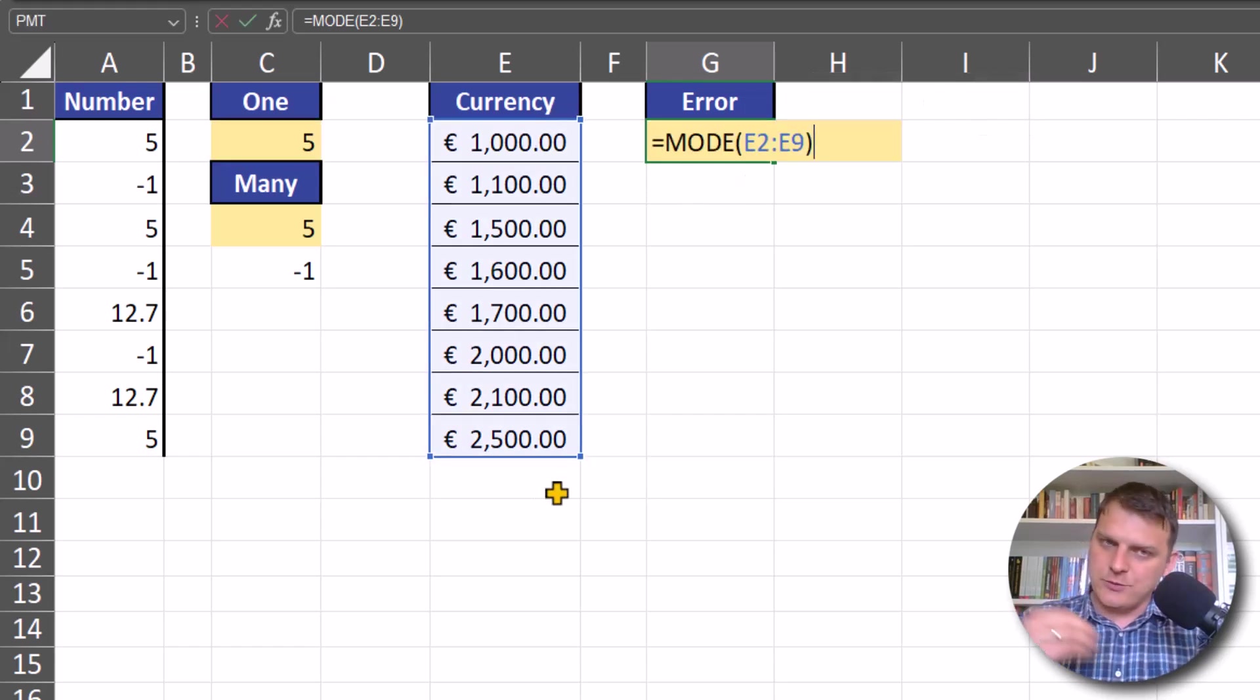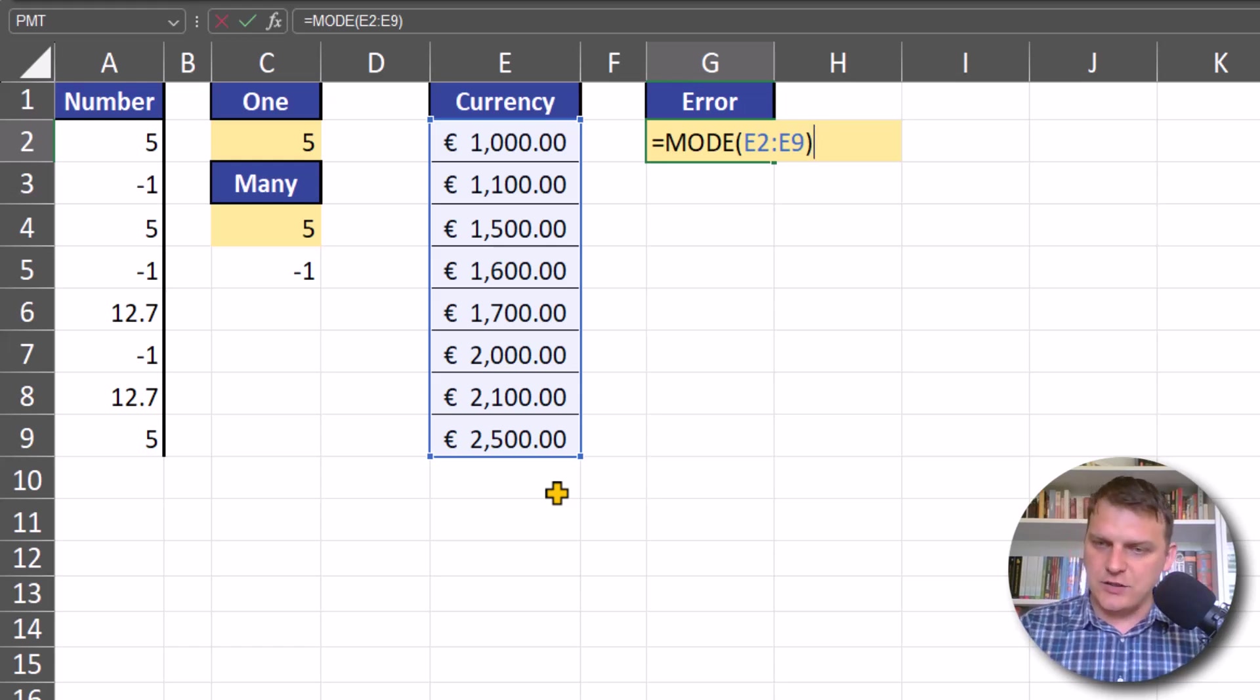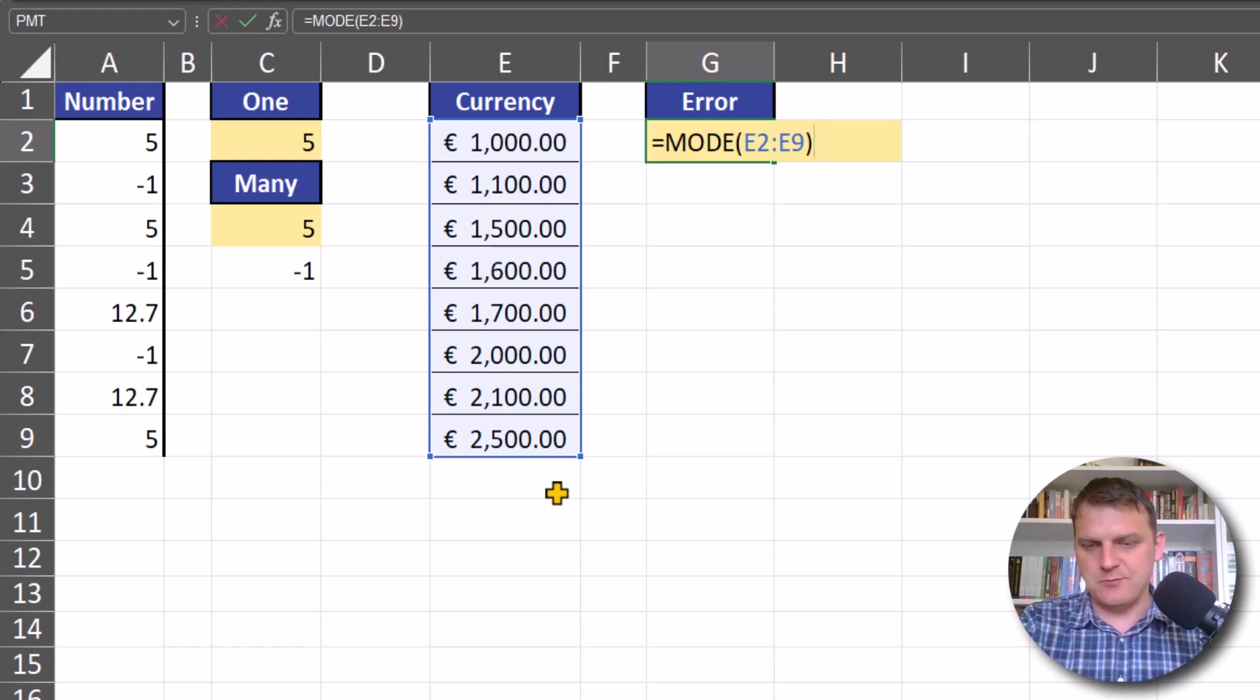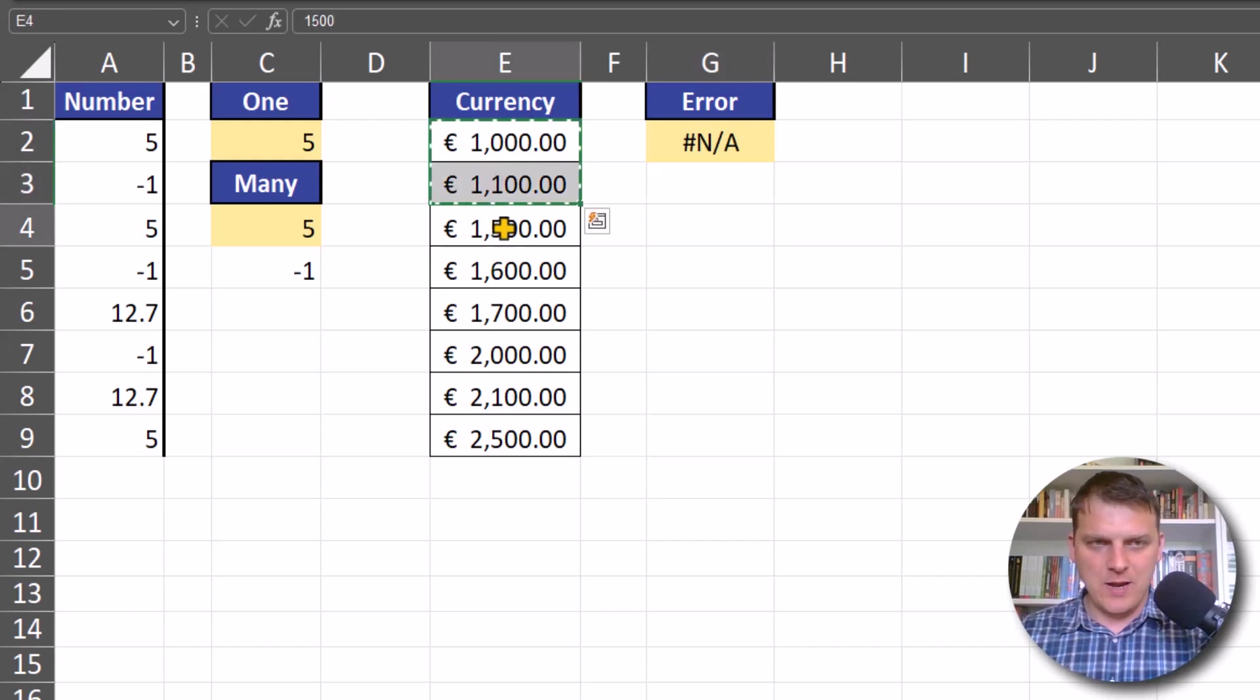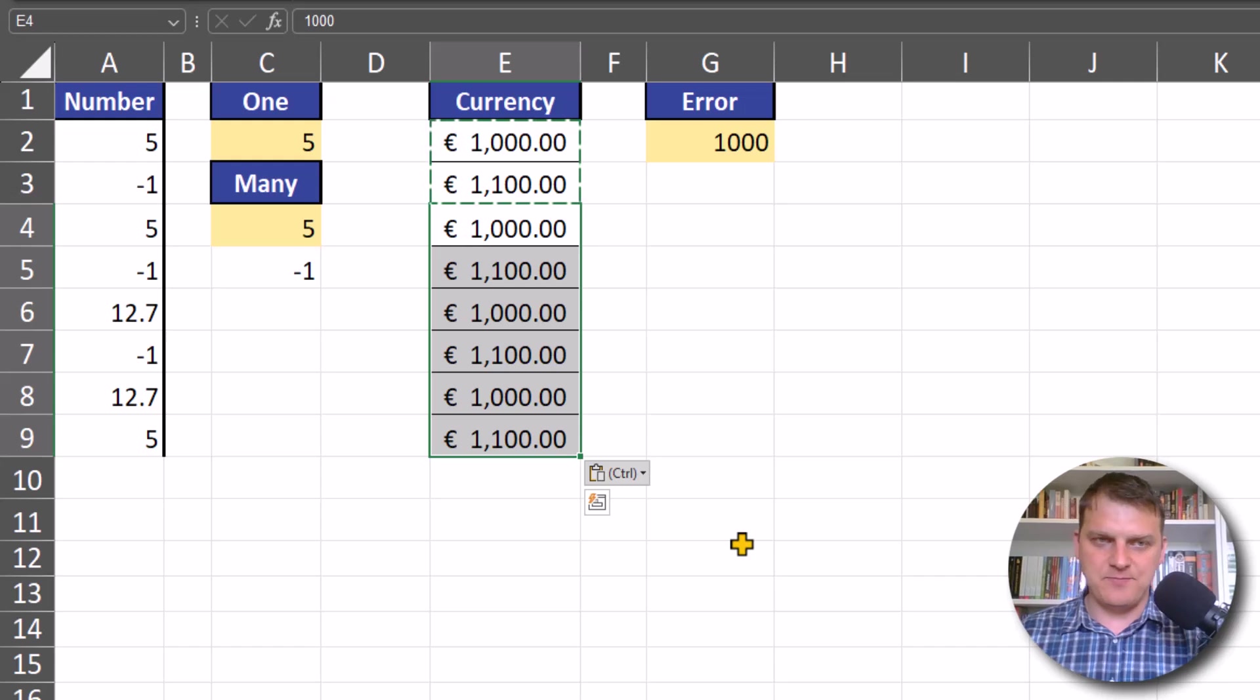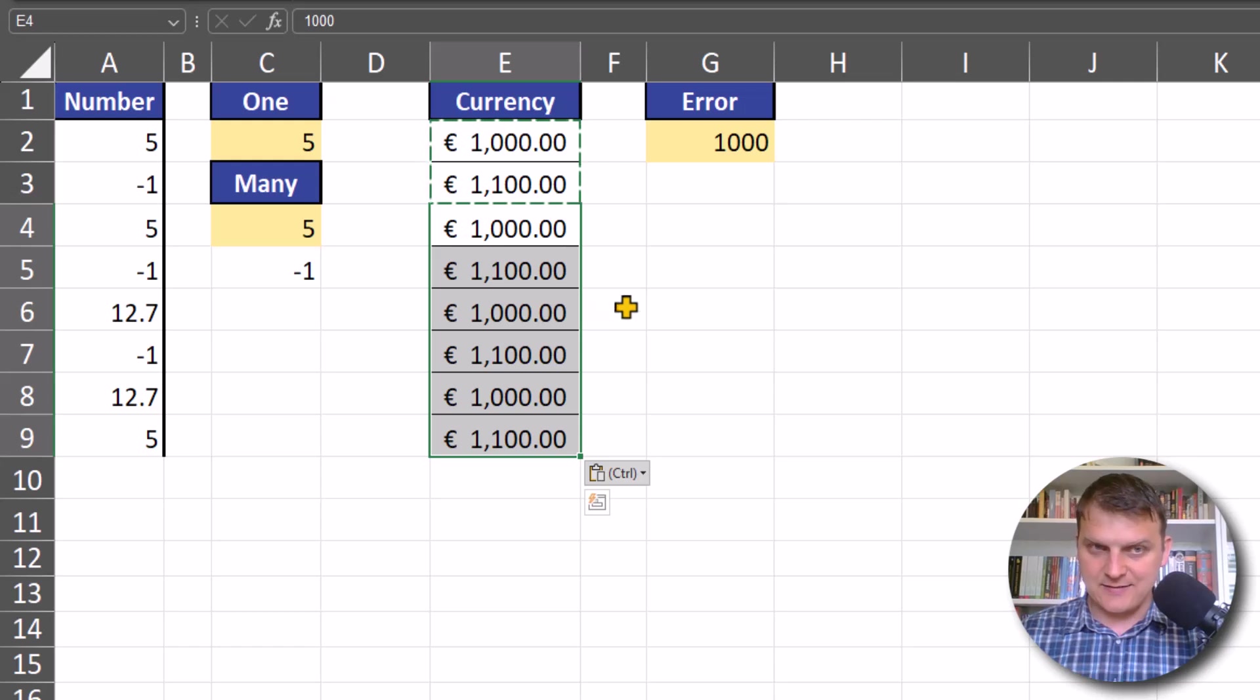But when we have numbers, for example two values that appear exactly the same number of times, we will get results. The first value that appears most frequently is returned.